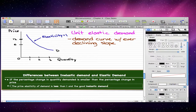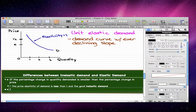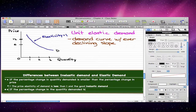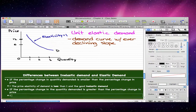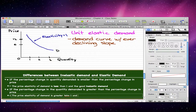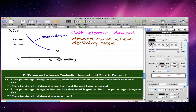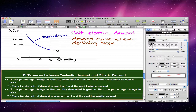Inelastic demand. Now if the percentage change in quantity demanded is greater than the percentage change in price, the price elasticity of demand is greater than one, and the good has elastic demand. And that's the difference.